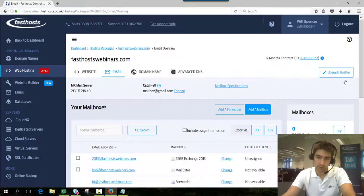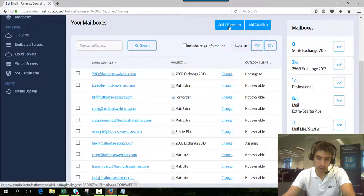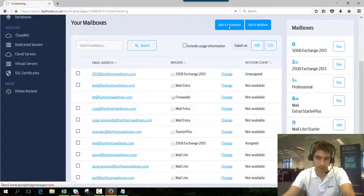And on this screen just click add a forwarder and you can see all your existing mailboxes as well.